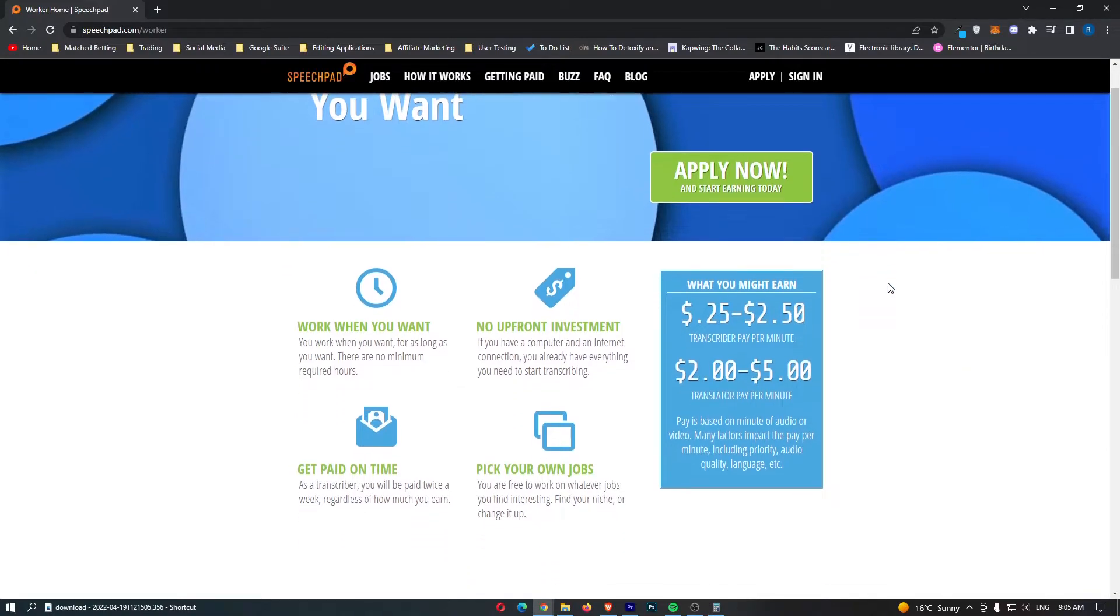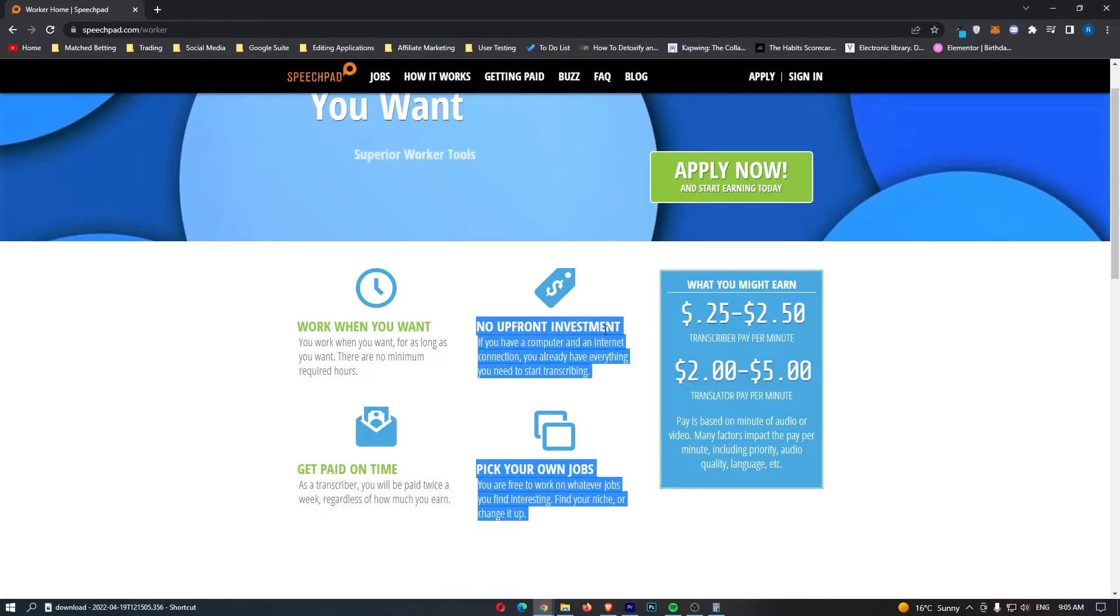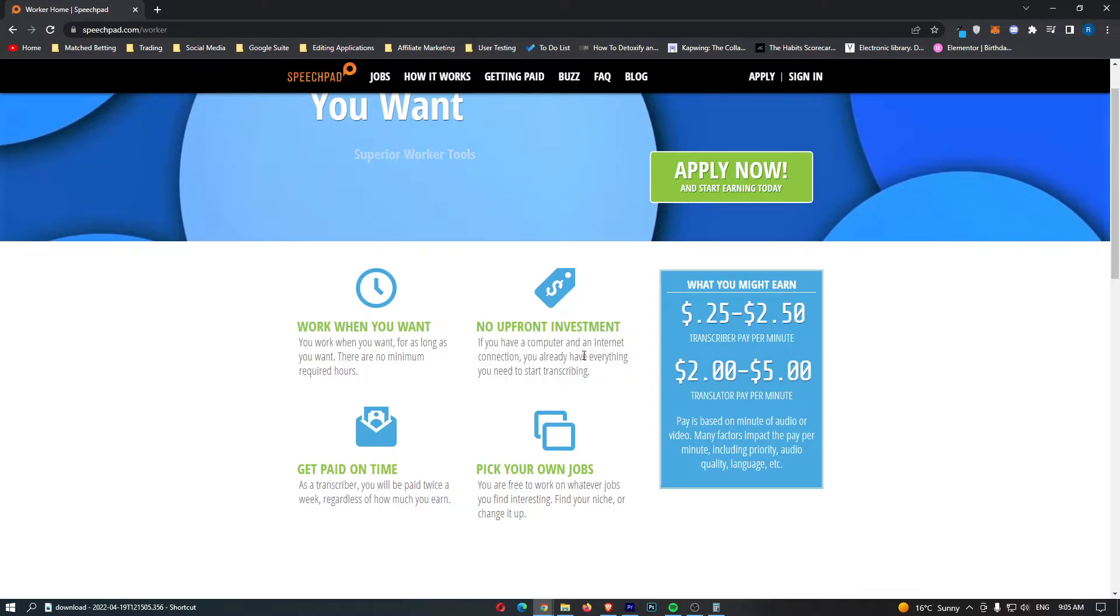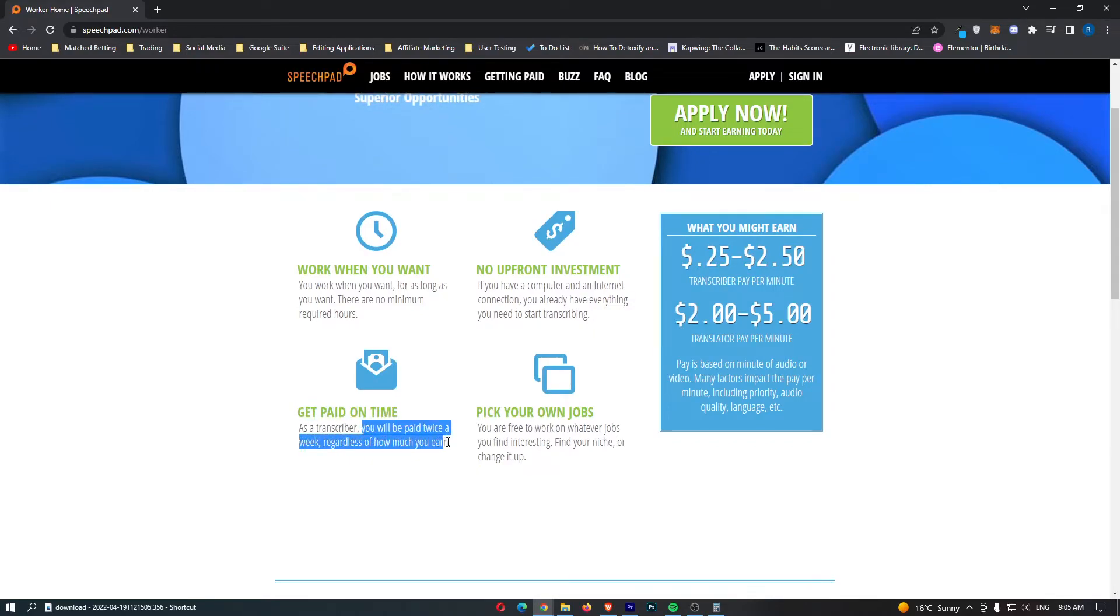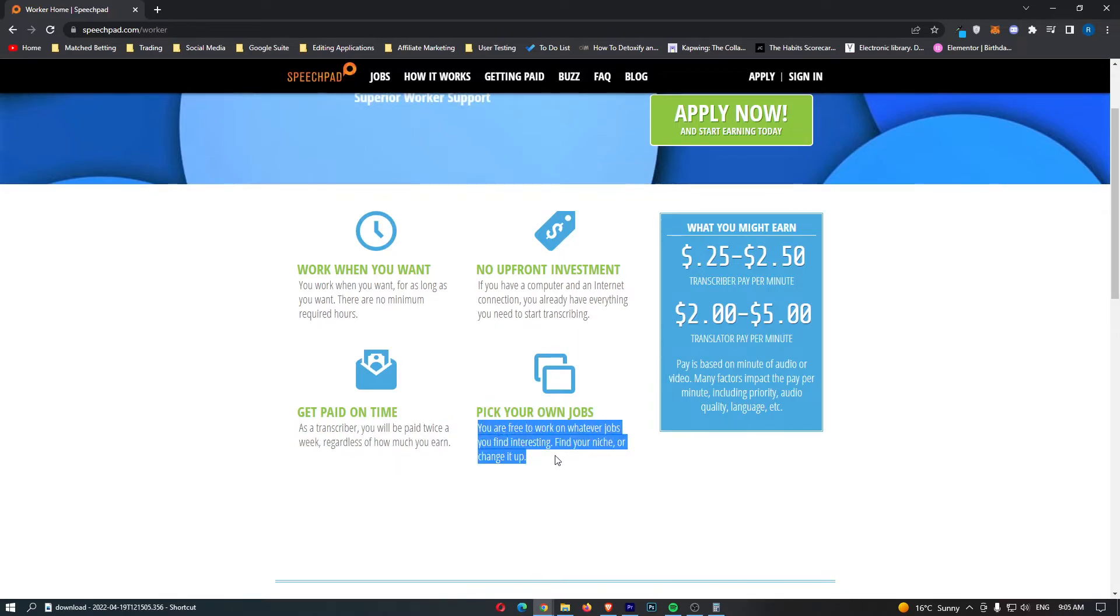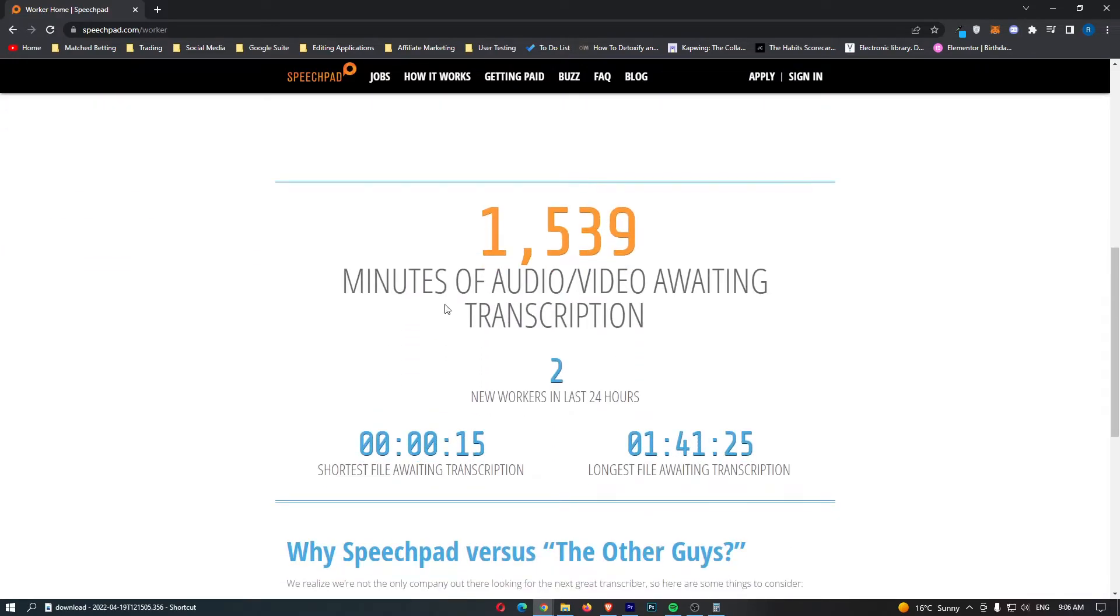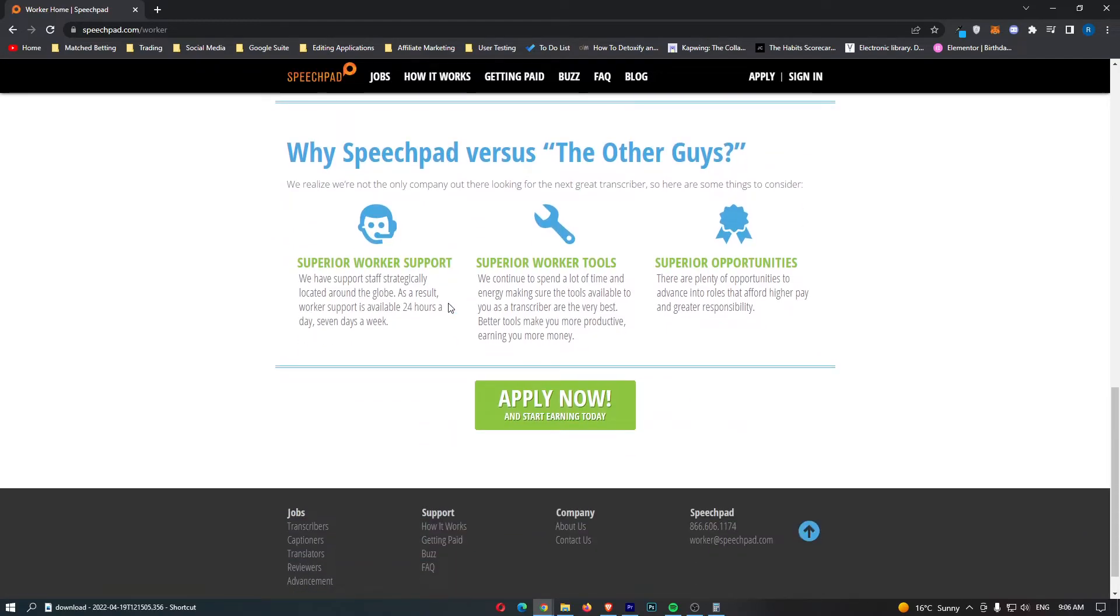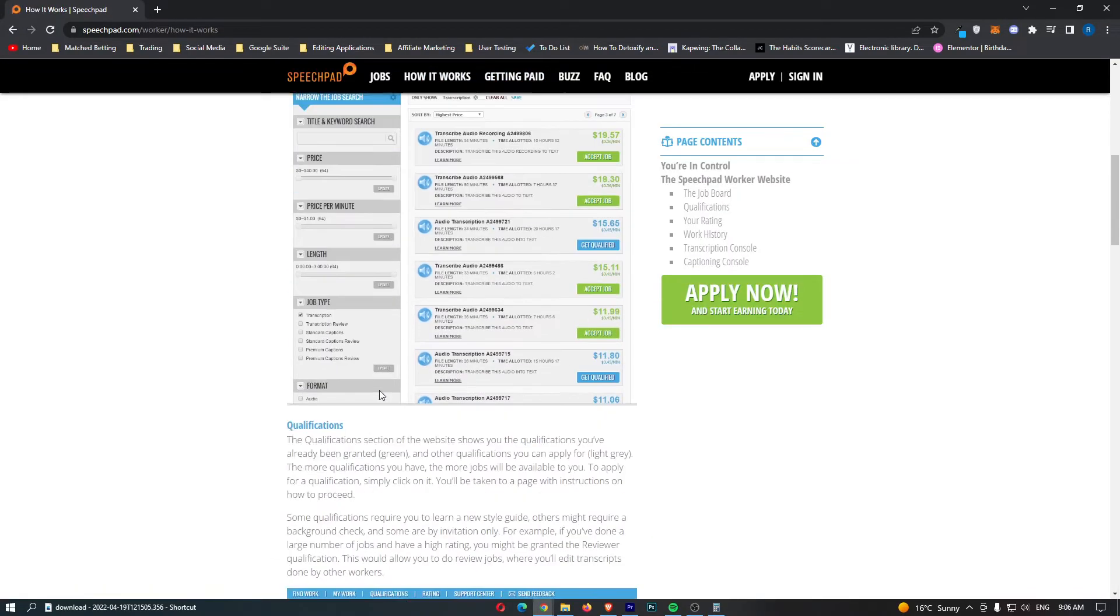That is very awesome right there. It says work when you want. Once again, the benefit of flexibility, as all of these sites are. No upfront investment. If you have a computer and an internet connection, you already have everything you need to start transcribing. Get paid on time. You will be paid twice a week, regardless of how much you earn. And then you can pick your own jobs. So you are free to work on whatever jobs you find interesting. This is very awesome. And you can see there is an absolute bunch of benefits to working for these guys.